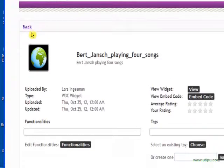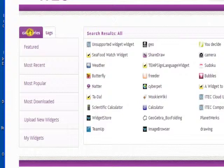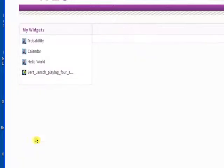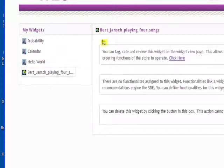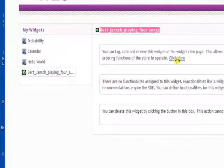We'll go back again and if we now go into my widgets we can see there's actually a new widget in the list here. There's Burjanch playing four songs and over here in this information window I can see that's the one that's selected.